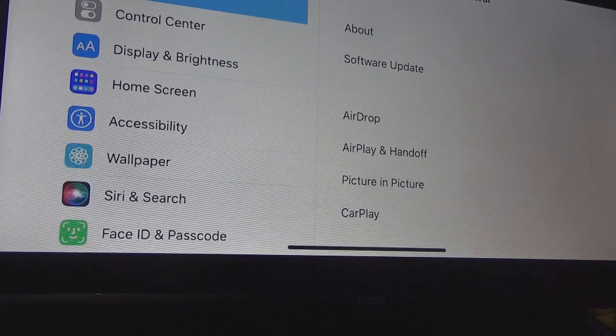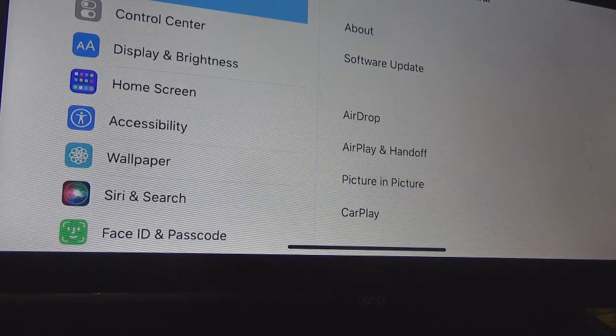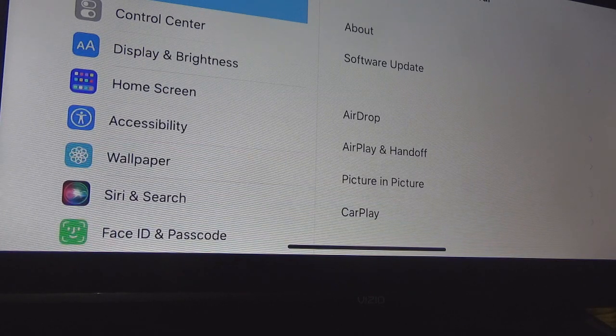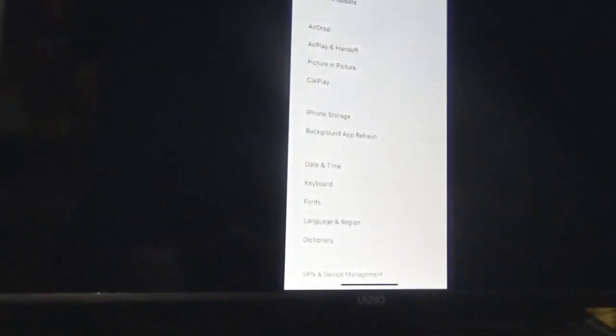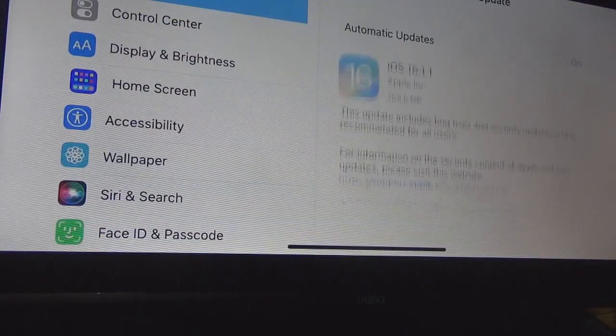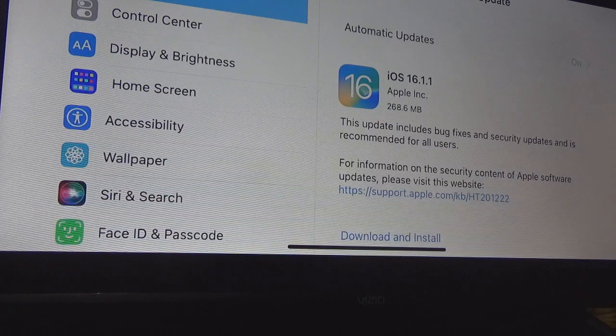Hello everybody, welcome back to the channel. In this video I'm going to show you iOS 16 update for iOS 16.1.1. If I go to software update here you will see what I am talking about — this is iOS 16.1.1.